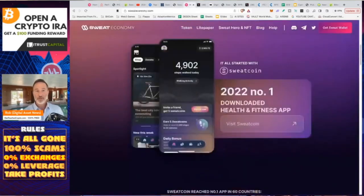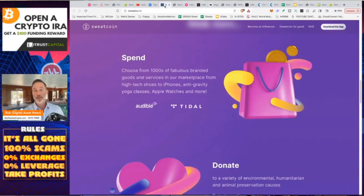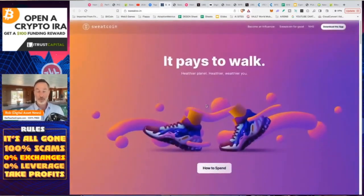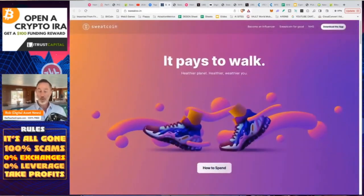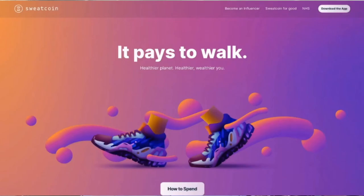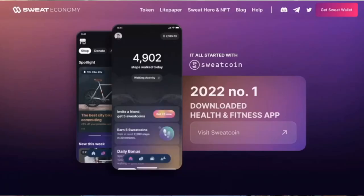So now, if we go into, so again, if you're looking to download the actual free app, which is available globally for walking, you go to sweatco.in, download the app, or of course, link in the description for that. Now, if you're looking for the wallet, which is the crypto wallet, you would go to sweateconomy.com, link's in the description. I'm going to show you how this all works.